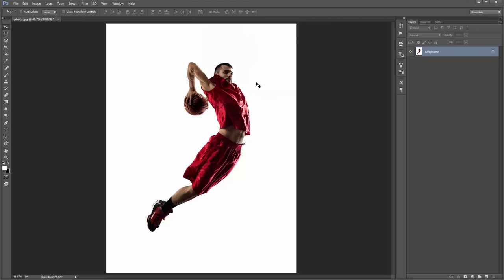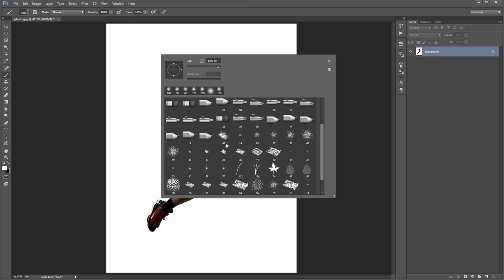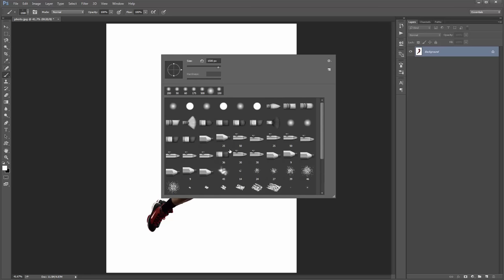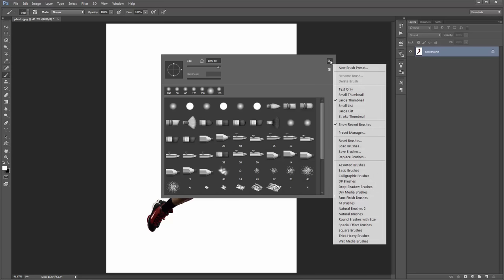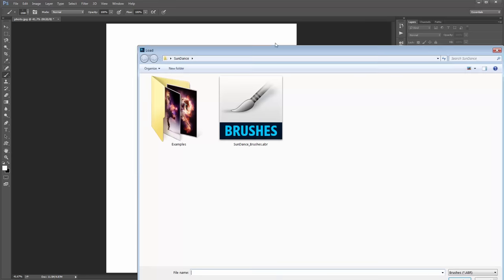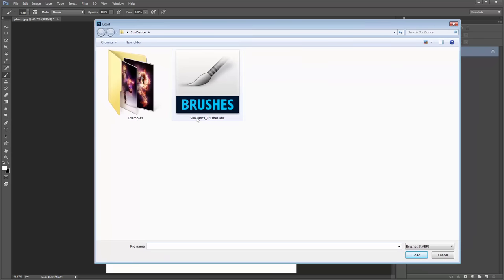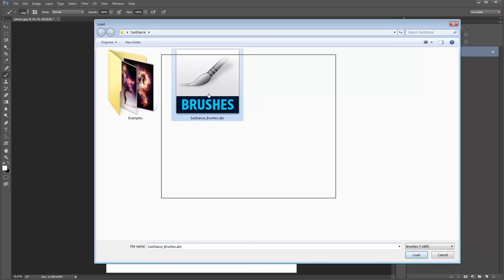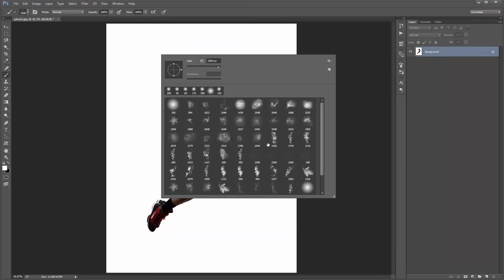Now we need to load up the brushes that were included in the download — you need to load these brushes for the action to work. Hit B on the keyboard to get the brush tool, right-click to see your brushes. Go to this icon and select Replace Brushes, then select the Sundance brushes .abr file. Click that and these are all the Sundance brushes.